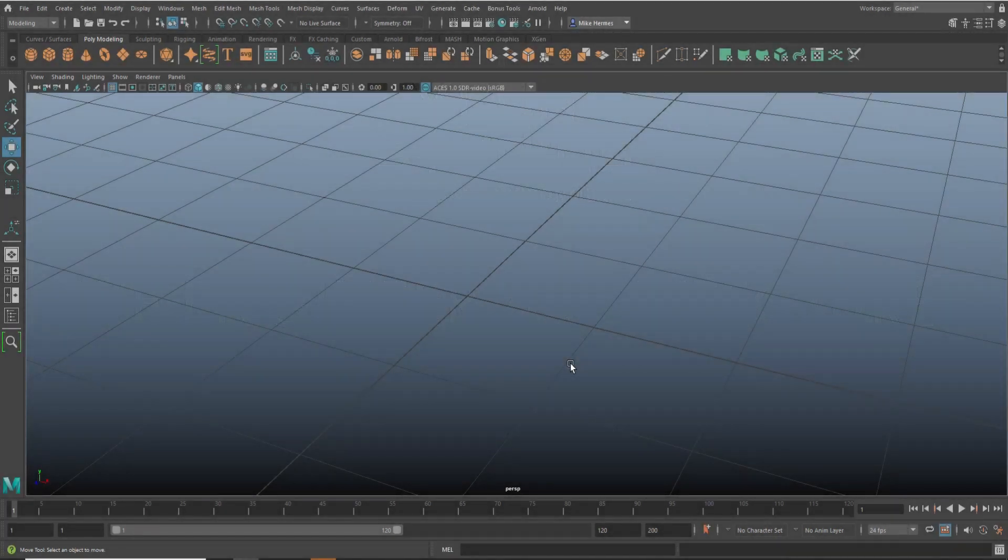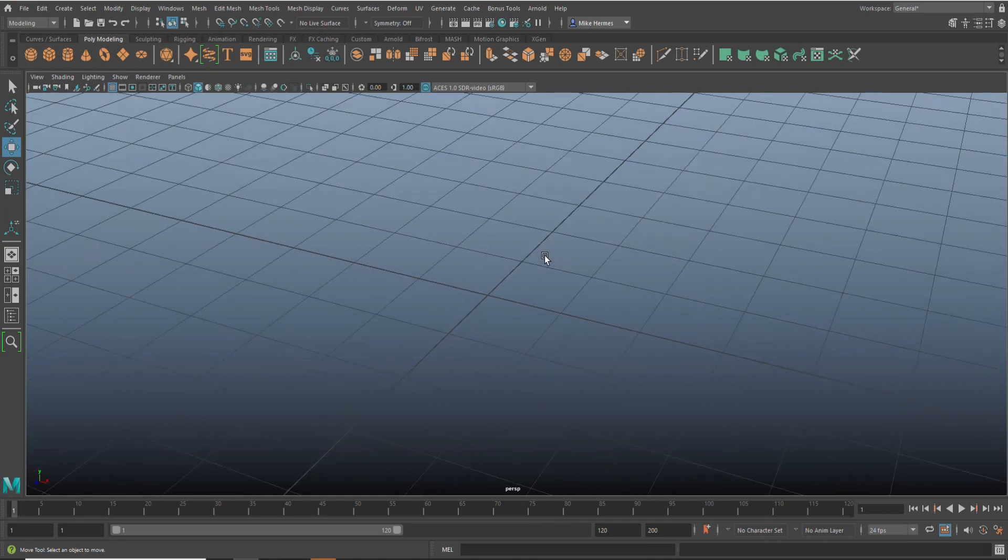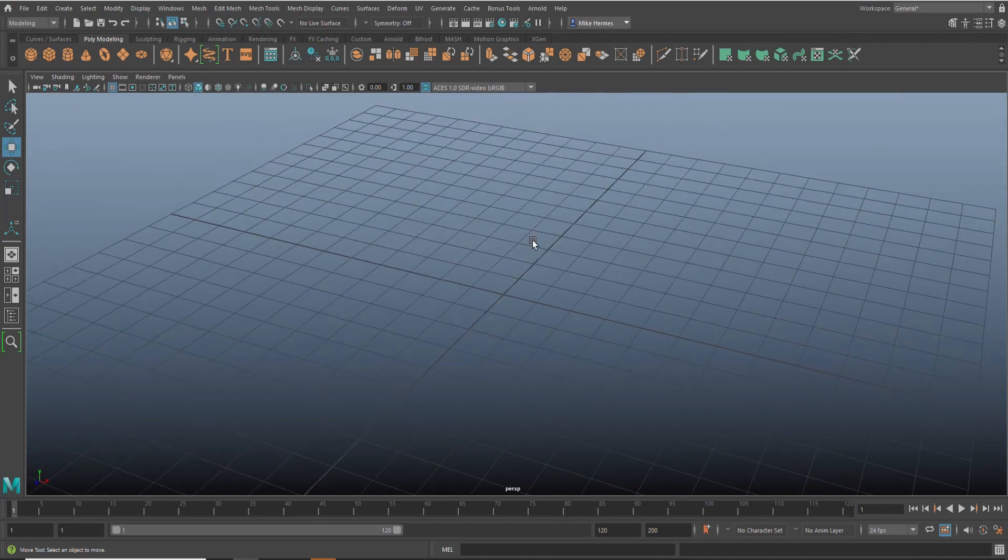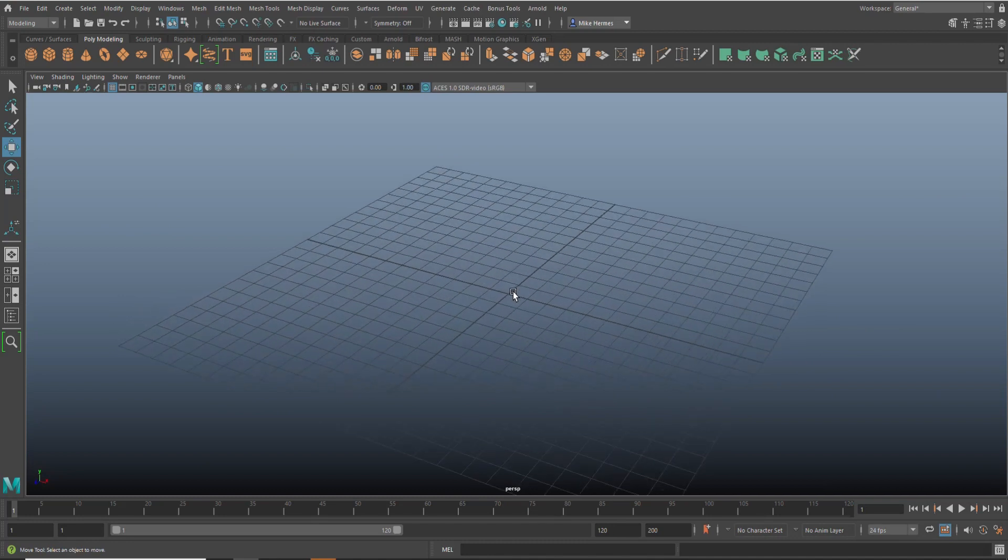Hey everybody, Mike here. Welcome back to the channel and welcome to a new quick tip in Maya 2022. This is going to be a huge time saver for you guys.